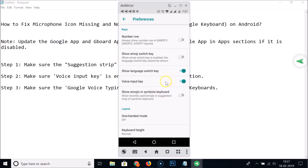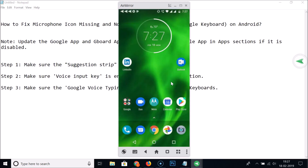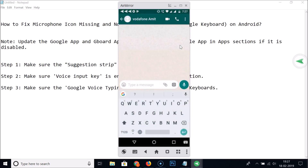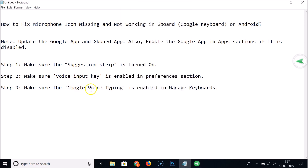It's now enabled. Let's go to WhatsApp — and now you can see that we have the microphone icon. Next, make sure Google Voice Typing is enabled in the Manage Keyboard section.